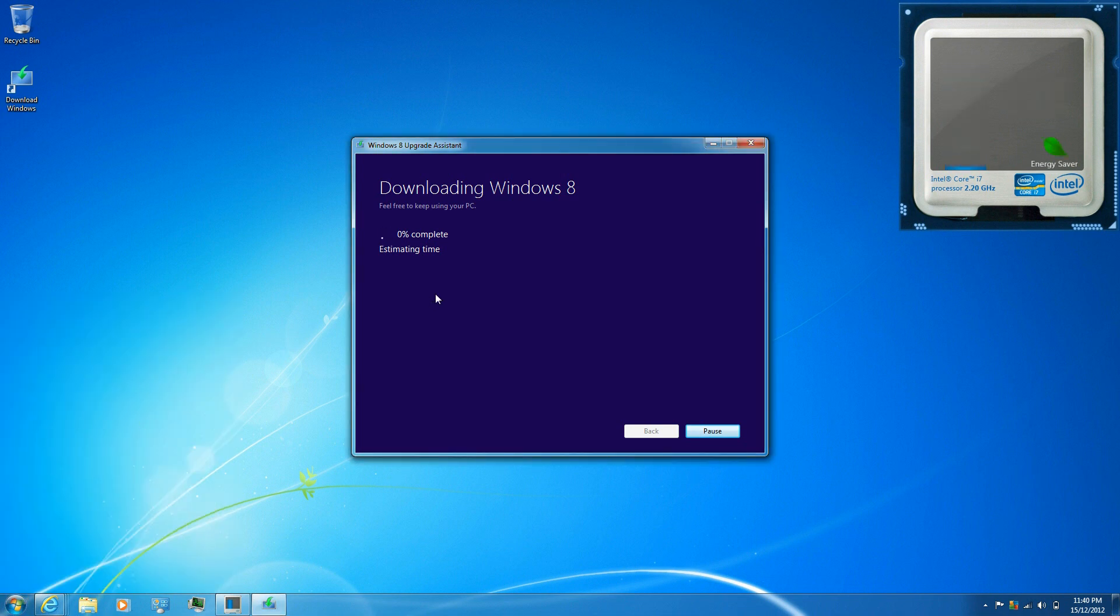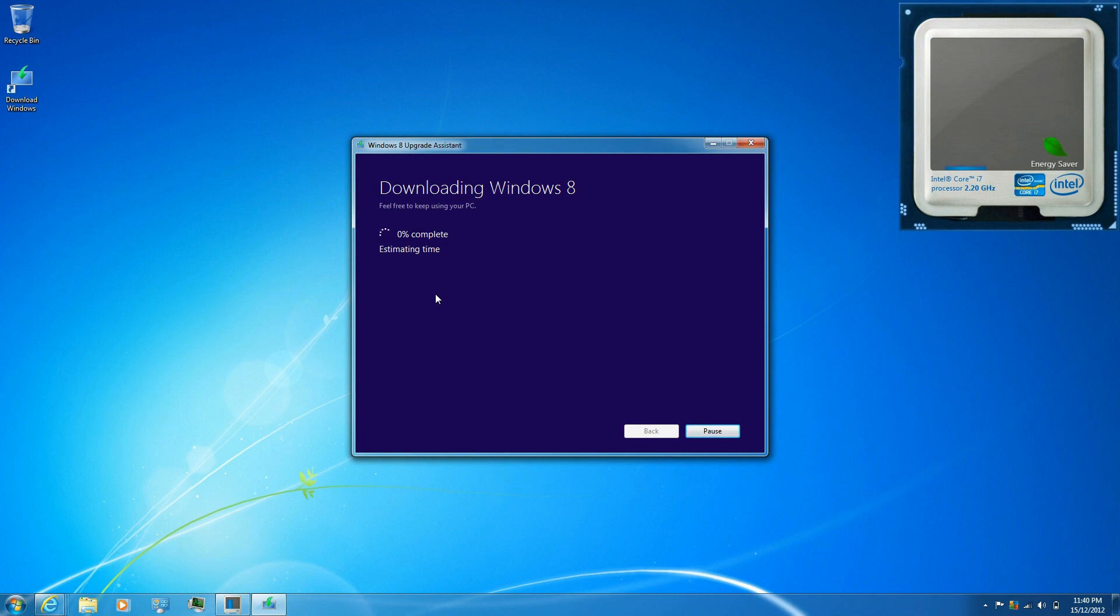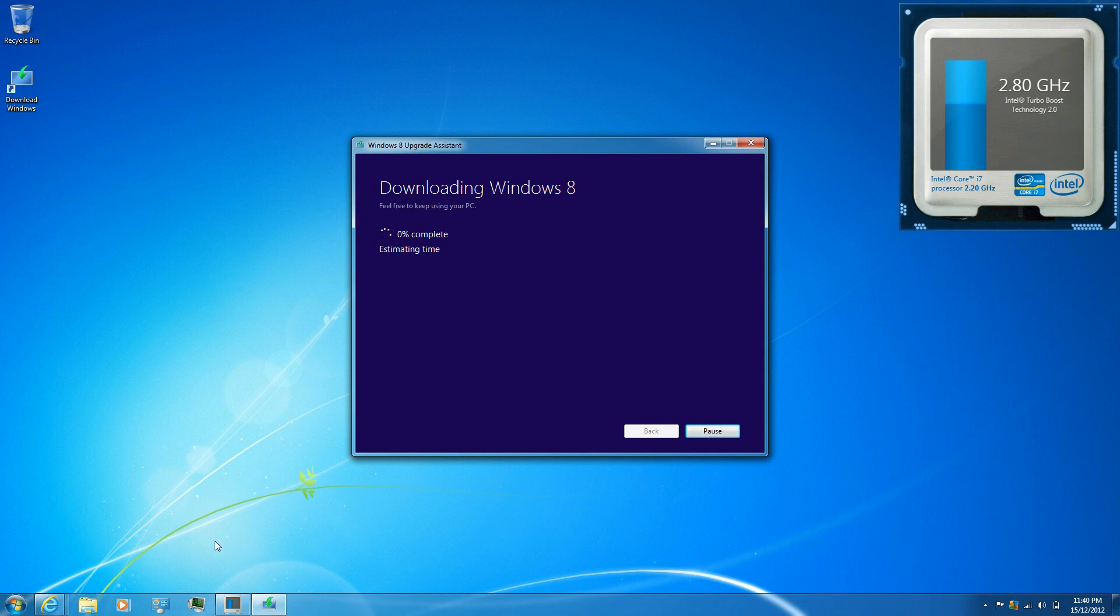This process can take some time, you can pause it at any time. But I'm just going to stop recording the video right here.